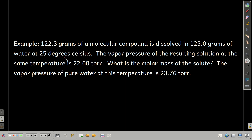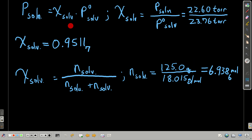Let's do an example. We have a molecular compound, so we don't have to take the Van't Hoff factor into account — it's not going to dissociate. We have 122.3 grams of it dissolved in 125.0 grams of water at 25°C. We measure the vapor pressure of the resulting solution at the same temperature: it's 22.60 torr. We want to find the molar mass of this unknown solute. The vapor pressure of pure water at this temperature is 23.76 torr. Our approach is to use Raoult's Law.